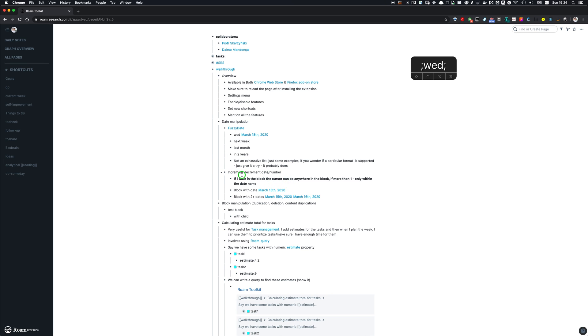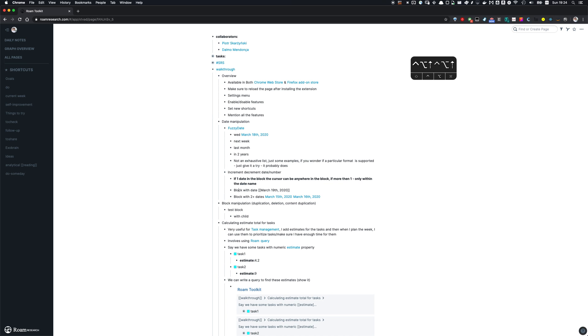Other thing Roam Toolkit supports is ability to quickly increment, decrement the date. Also great for scheduling. So if you have just one date within block, you place a cursor there, you press a shortcut. So in my case, it's control alt up, or down and you're gonna have increase or decrease the date, quickly.